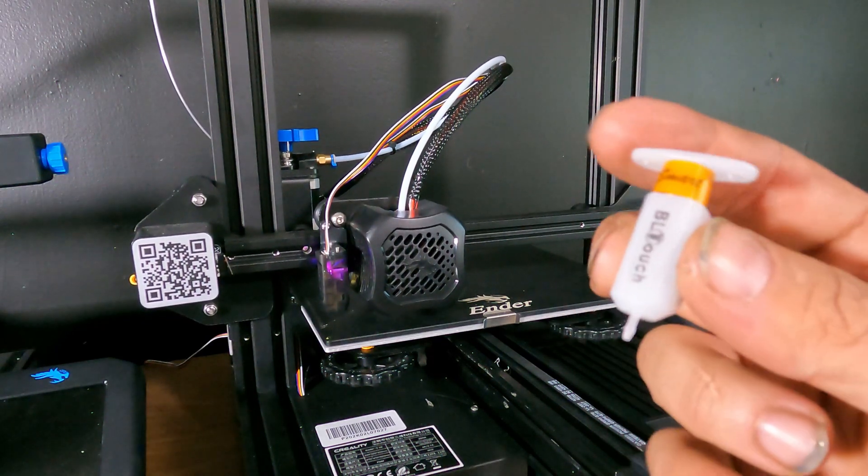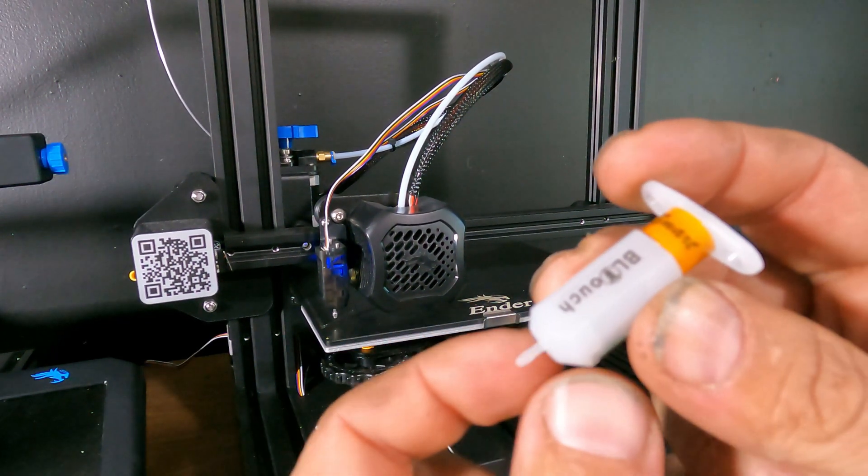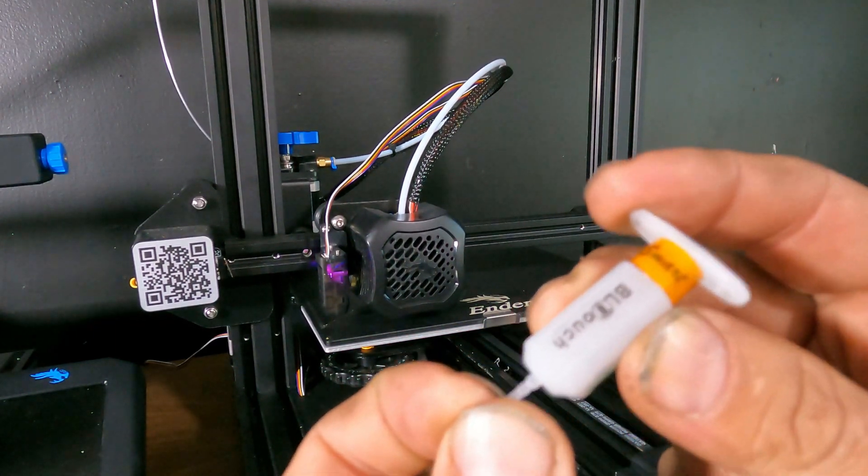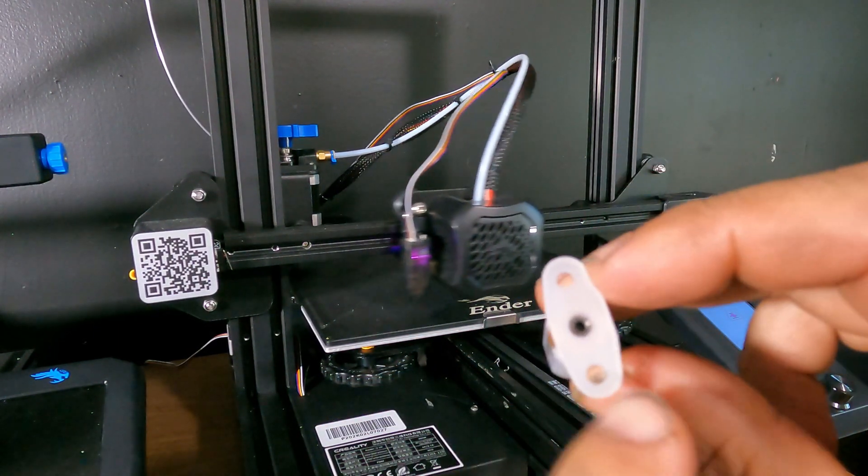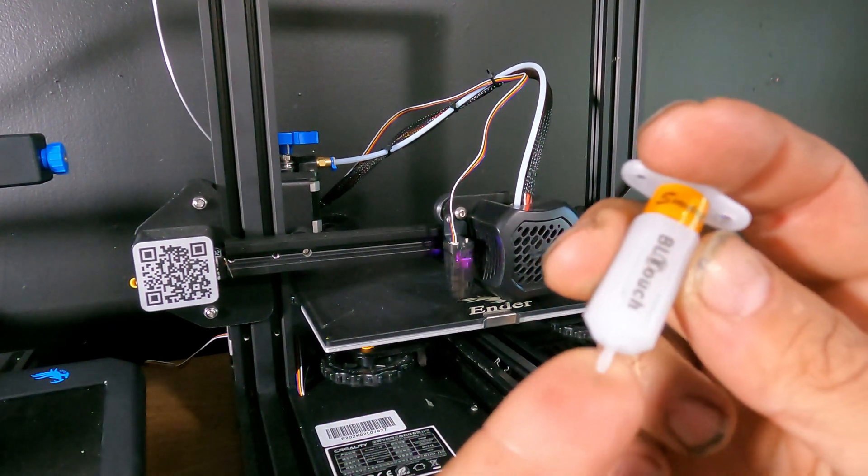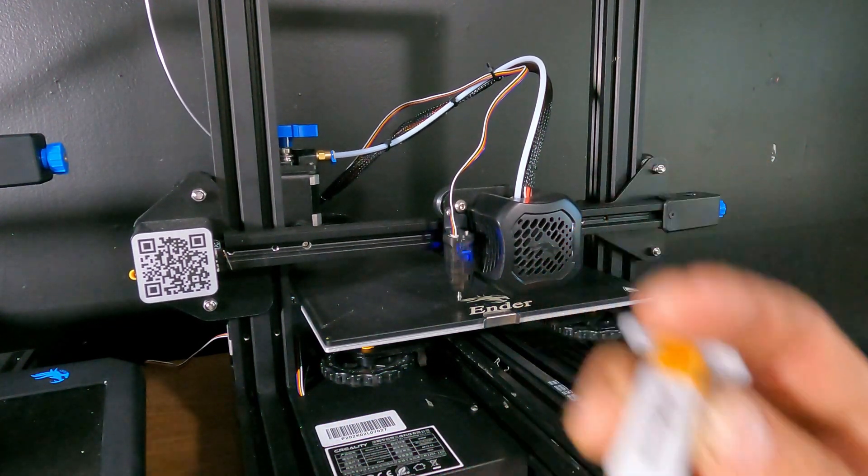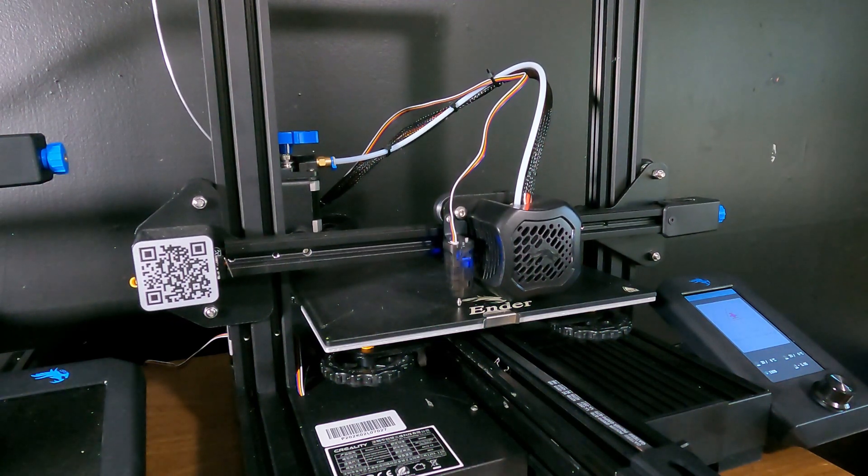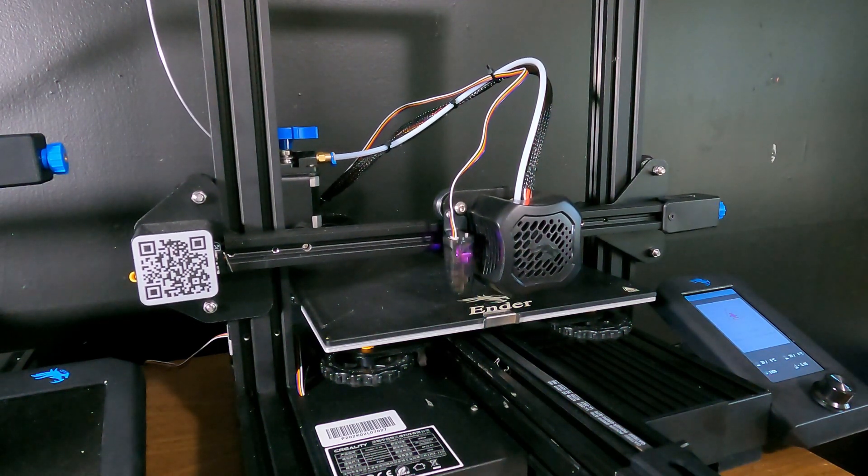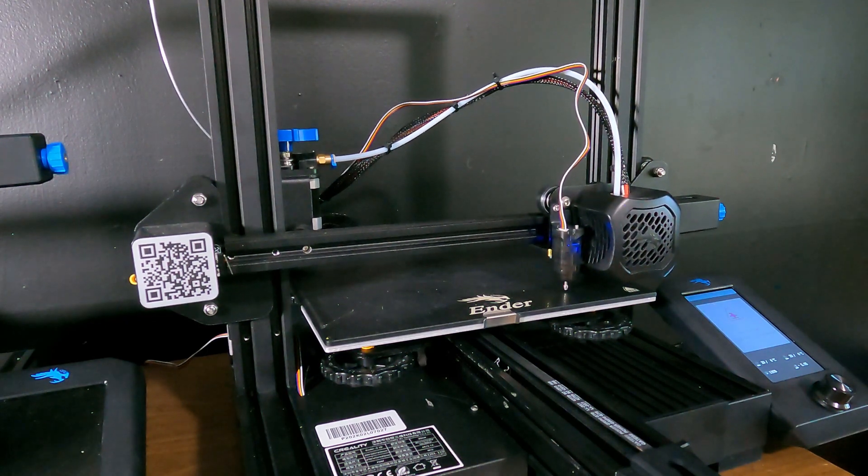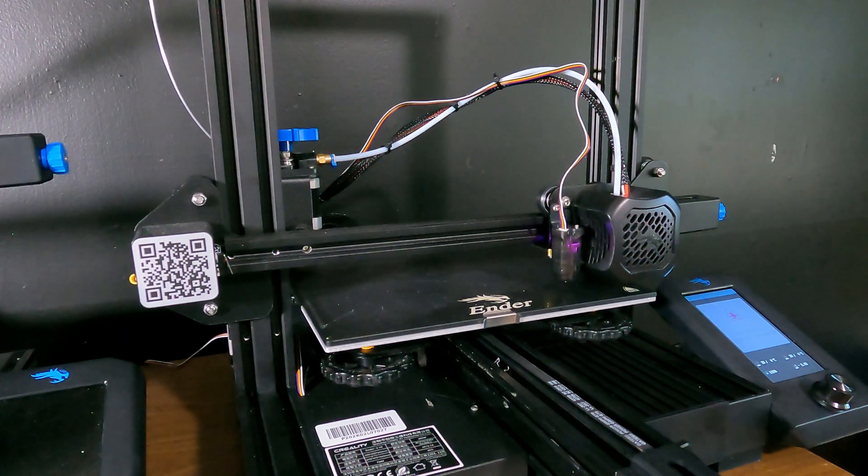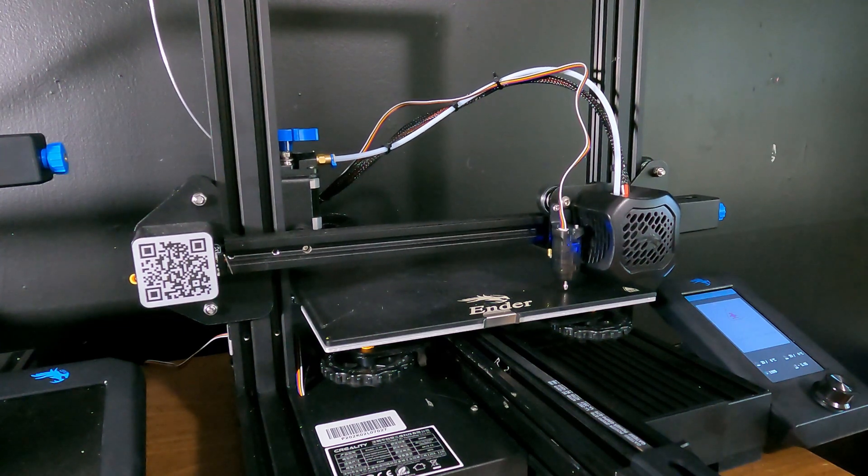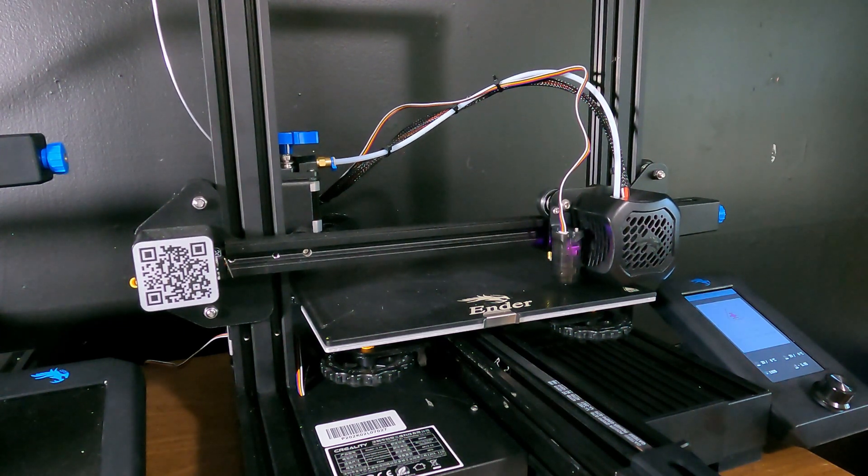The metal probe looks so much sturdier and more reliable than the plastic probe of the BL-Touch. Again, this is the BL-Touch and it has this little plastic probe and there's a nut up here that you adjust that helps adjust this probe's height and it's really confusing. So far, very pleased with the CR-Touch. It's working on the very first attempt and that metal probe looks so much better.